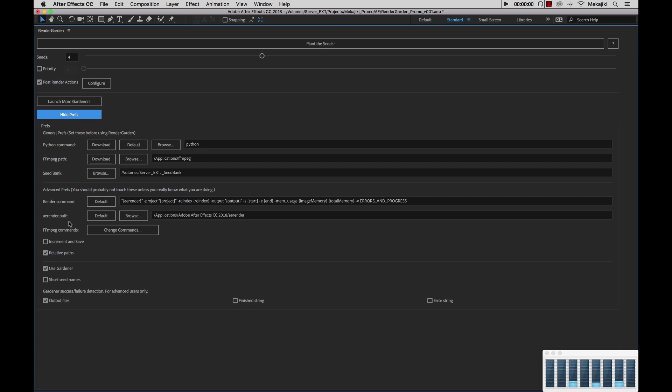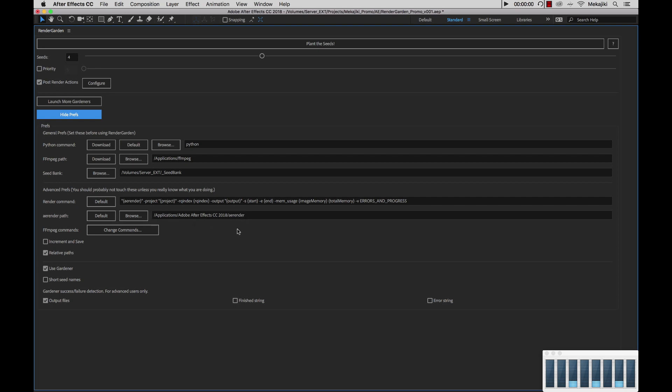Next, we have the AE render path. Currently, it's set to the After Effects CC 2018 AE render. I don't recommend changing this unless you actually have the AE render paths somewhere else. Again, if you change anything, you can just hit default.